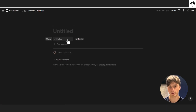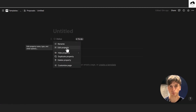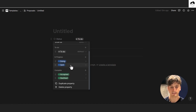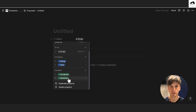Let's open this page and set up the structure. First, we want a status property — it's useful because you can keep track of where you are with your proposal. We have statuses such as 'to do' (the default), 'doing' (meaning you're drafting the proposal), 'sent to the client', 'accepted', and 'declined'. You can change these statuses to your own liking.